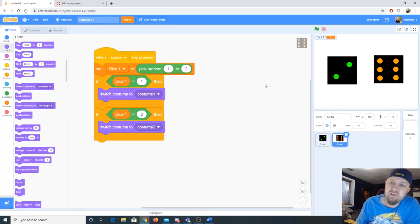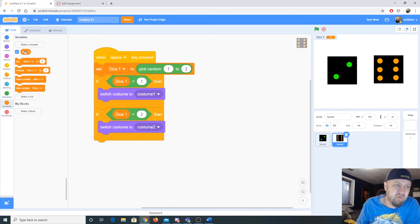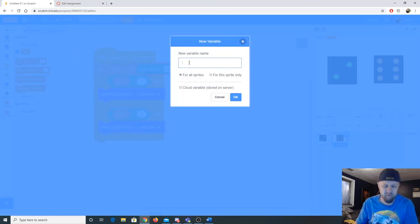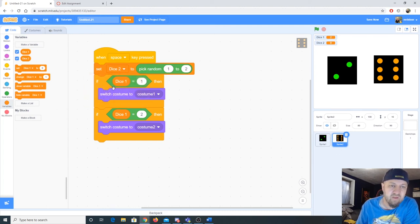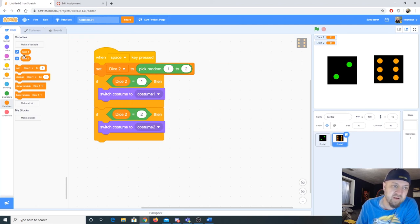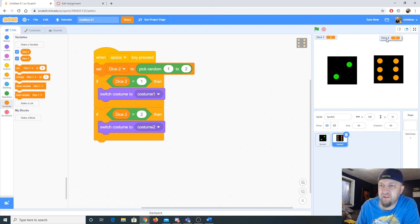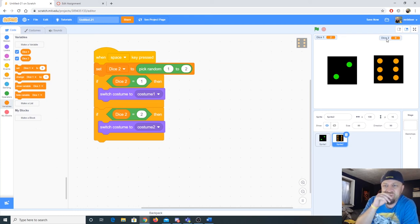Each die needs its own variable. I'll go to Variables, click 'Make a Variable,' and call it 'dice 2.' Making sure I'm in sprite 2, I'll select dice 2 from the dropdown, and update the conditional blocks to reference dice 2. Now we have dice 1 and dice 2 as separate variables.